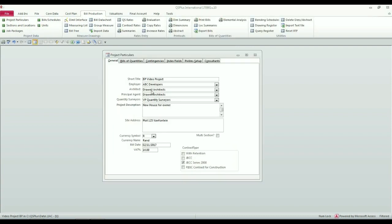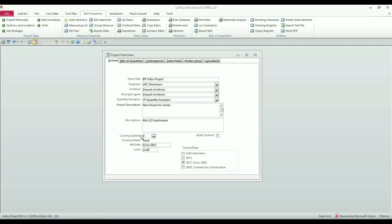So in setting up this project data, I have listed an employer, an architect, a principal agent. The quantity surveyor practice is defaulted. Mine on this system is called Video Project Quantity Surveyors. I have to give it a project description, a site address, the currency symbol and the currency name, as well as the VAT percentage, are defaulted on this window based on the data for the quantity surveyor practice. And I have to give it a bill date.